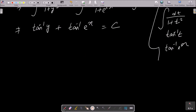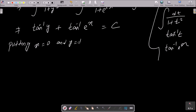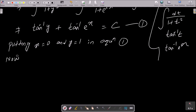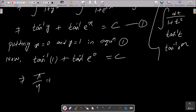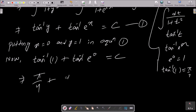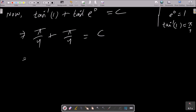Putting x = 0 and y = 1 into the equation: tan inverse(1) + tan inverse(e^0) = c. The value of tan inverse(1) is π/4, and e^0 = 1 so tan inverse(1) is also π/4. Therefore c = π/4 + π/4 = π/2.